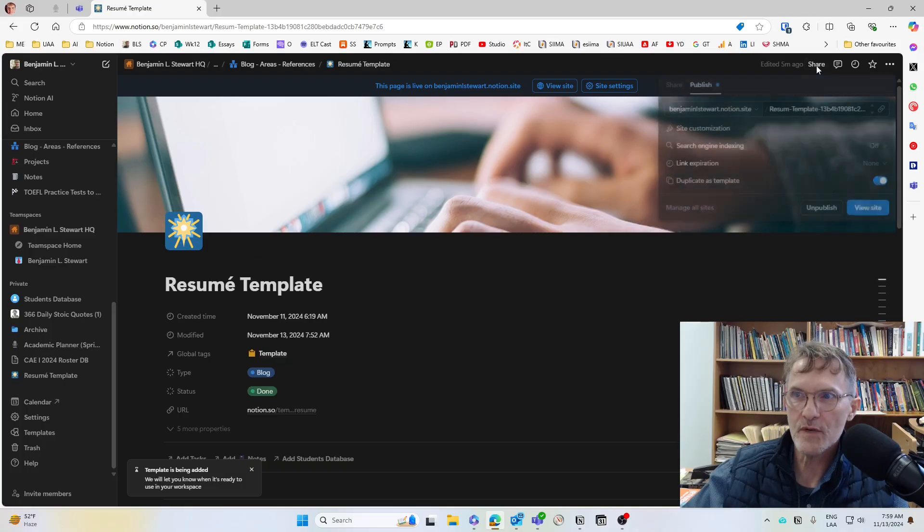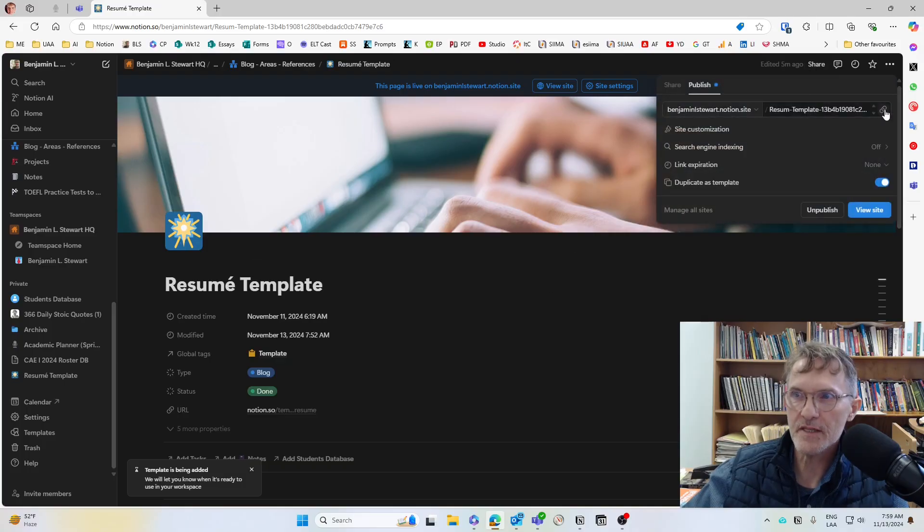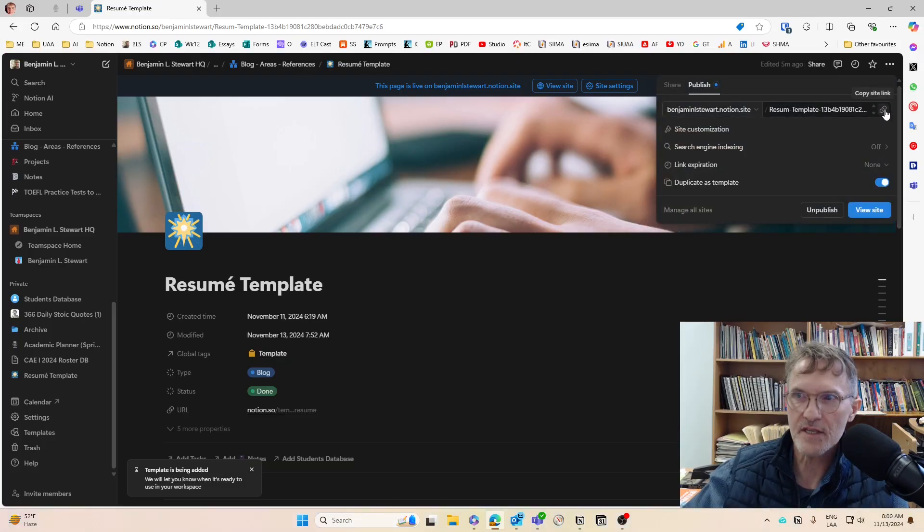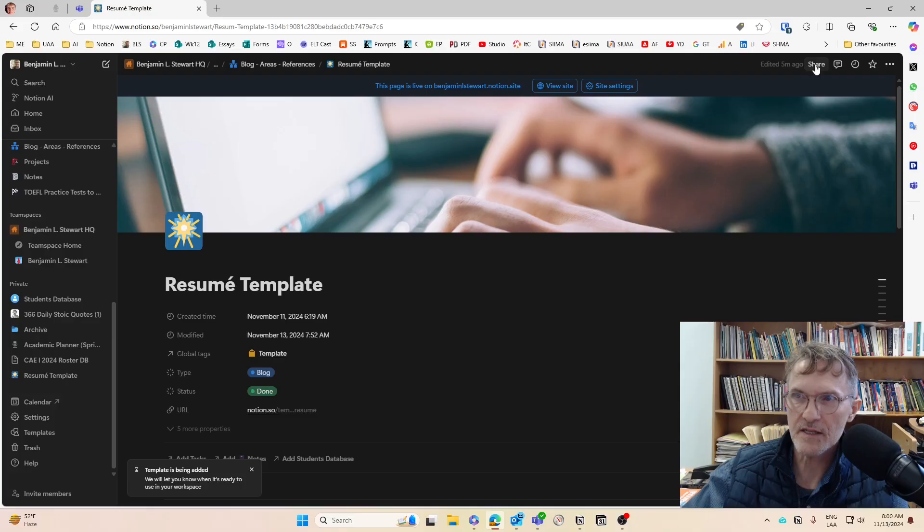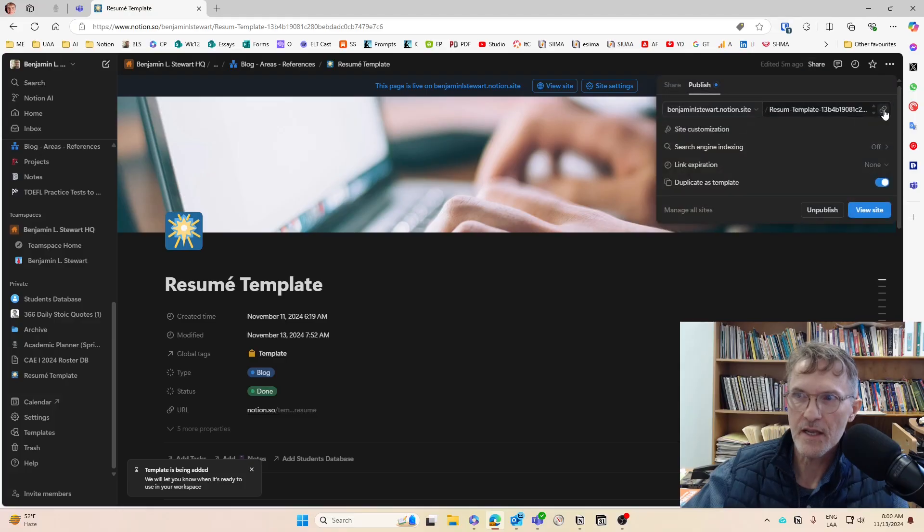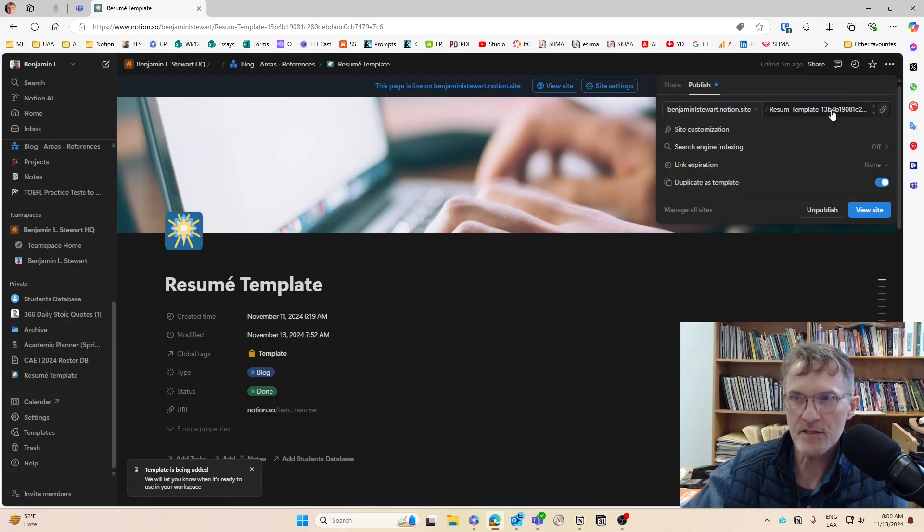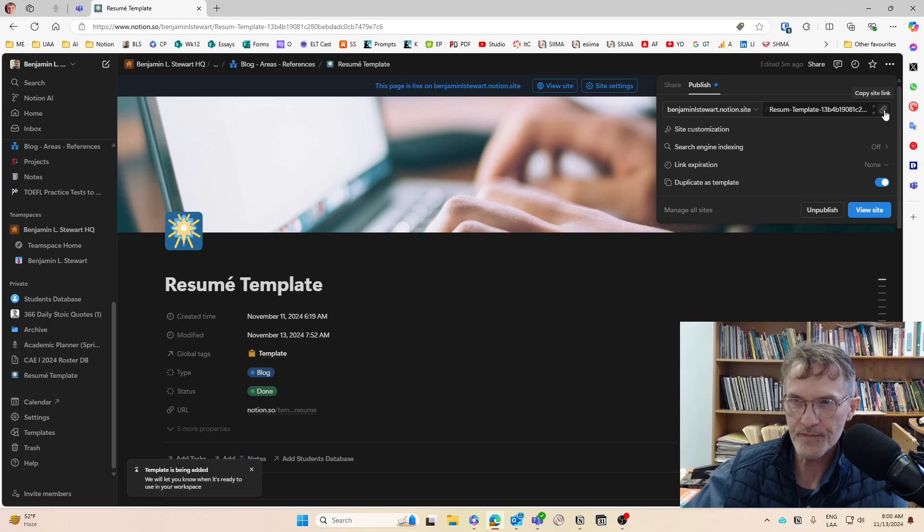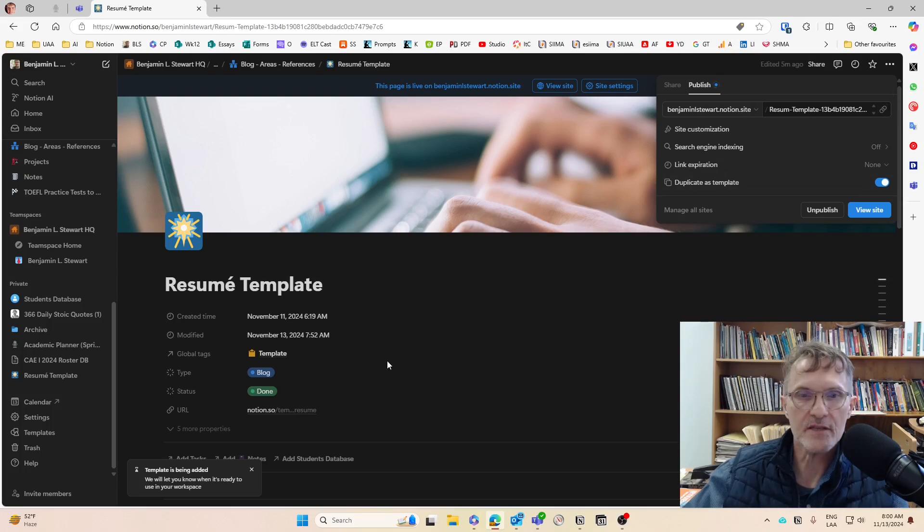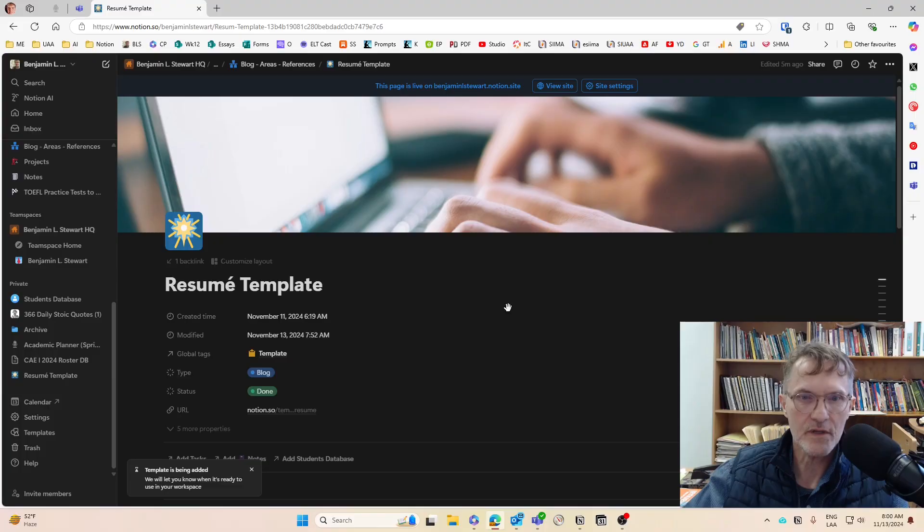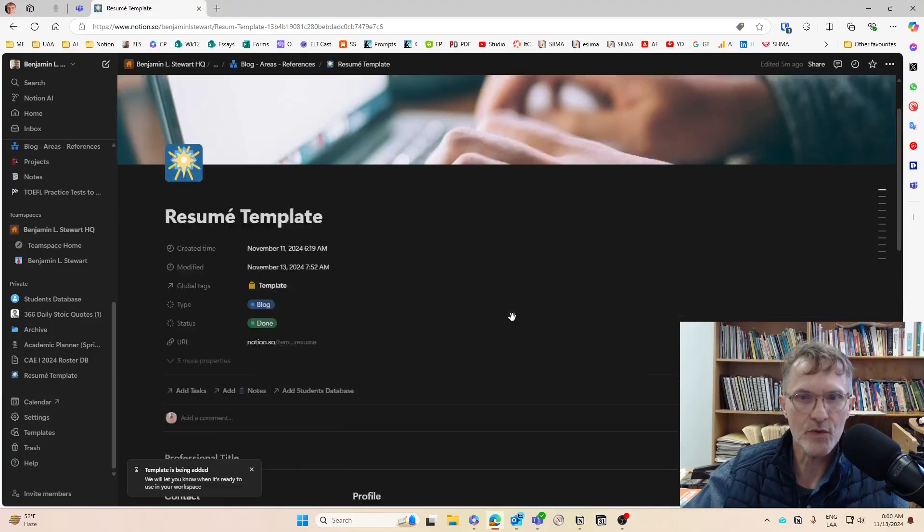So here, once you have completed the assignment and you're asked to share this assignment, you can again select Share and then select Copy Site Link. This is the URL that you can share so that others can view your work.